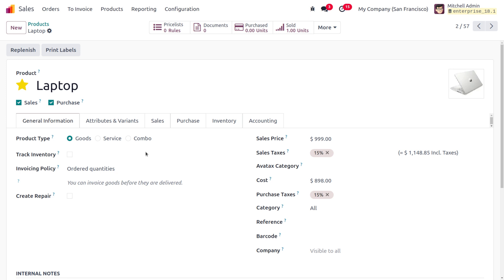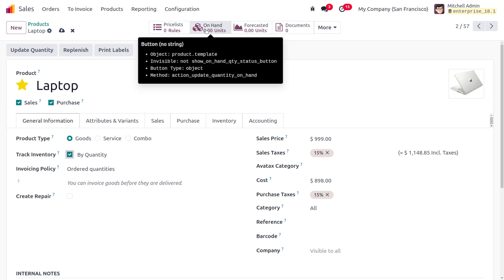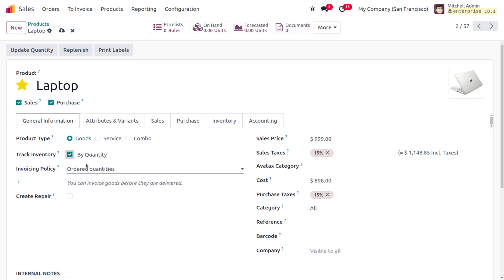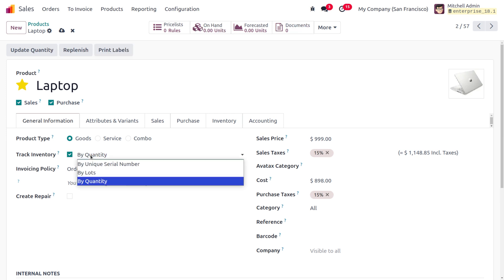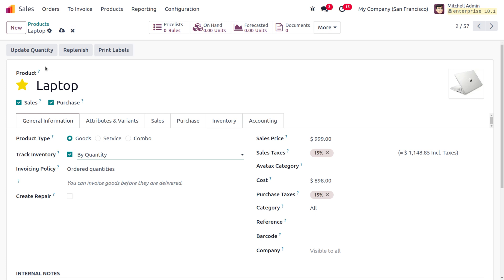Goods is treated as a physical product that can be stored in inventory. If you want to track the inventory separately, you just need to enable this field. Once enabled, you can see the quantity of the product — meaning the number of items available in your warehouse will be visible. You will also get a dropdown menu to manage it by quantity, by unique serial number, or by lot number.